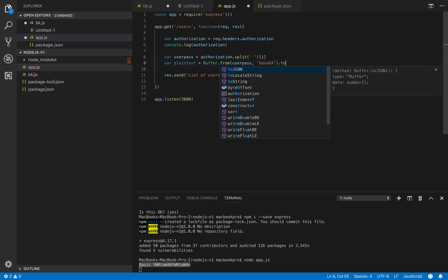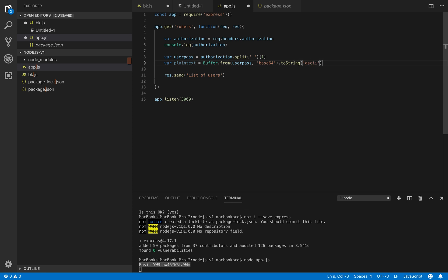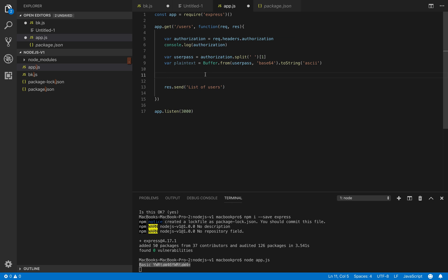Now we convert it into string using ASCII. There we go. Now we will decode the plain text. After decoding the base64 we have plain text. So we extract the username and password from plain text.